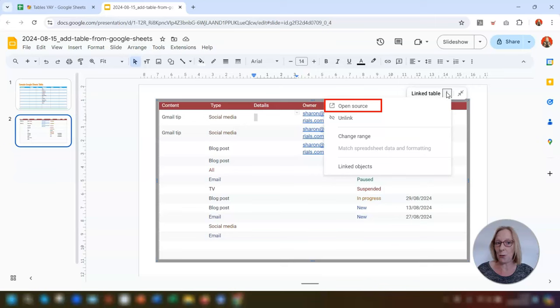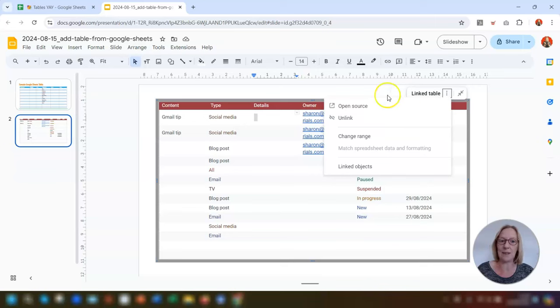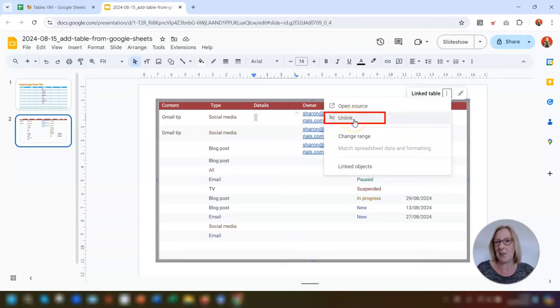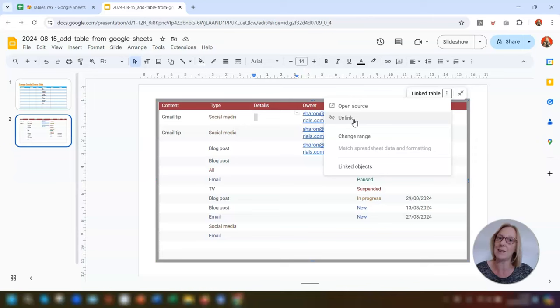You've got 'Open source,' which opens up the actual table in Google Sheets. Next you've got 'Unlink,' which removes the link to the Google Sheets table, so any changes made to the table in Sheets will no longer be updated here on the slide.